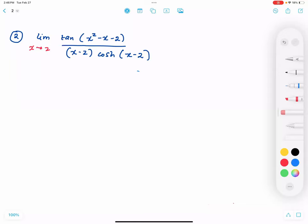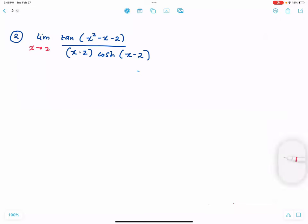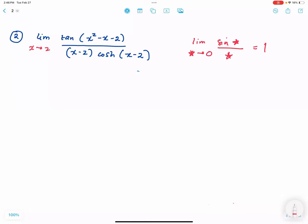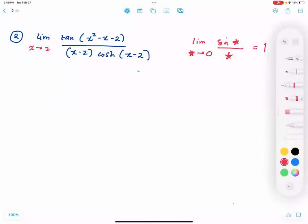For the next problem, we want to evaluate a limit involving a tangent function. The key identity we use is that the limit of sin(star) over star as star approaches 0 is equal to 1. To apply this, I will first write tangent as sine over cosine.